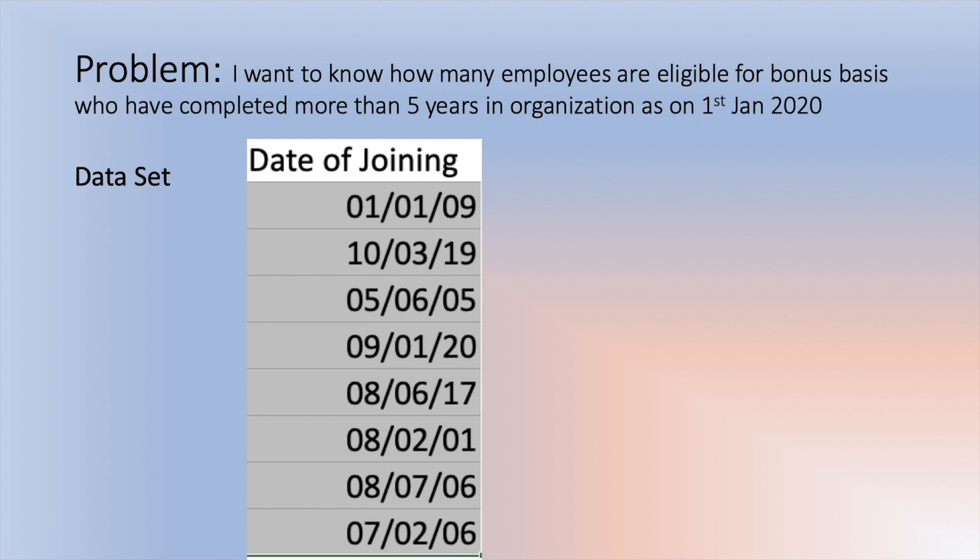So for example, if I see my first data, first of January 2009, we can see that he or she have completed more than five years. And if I see the second data, you can see this person has not completed more than five years. But I want to know how many of them have completed more than five years.